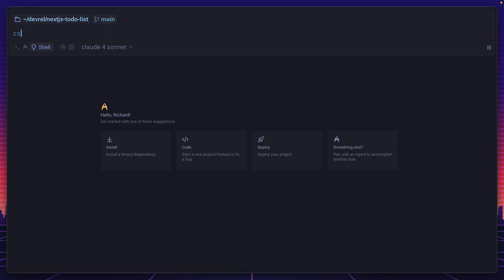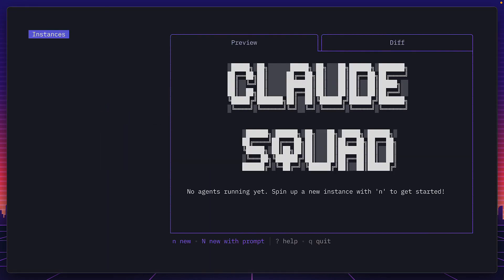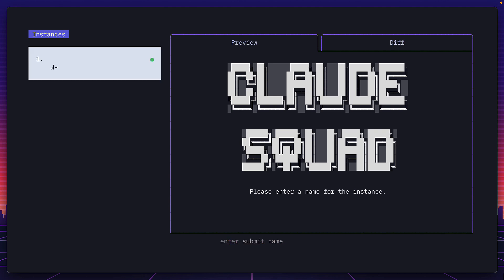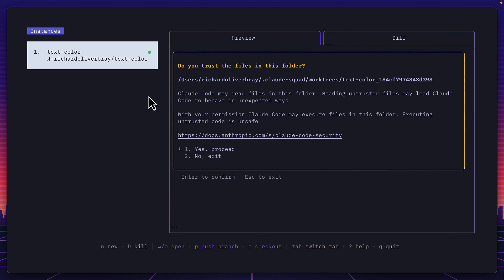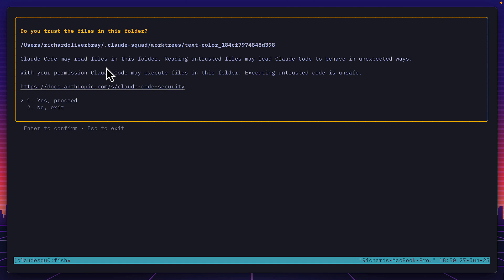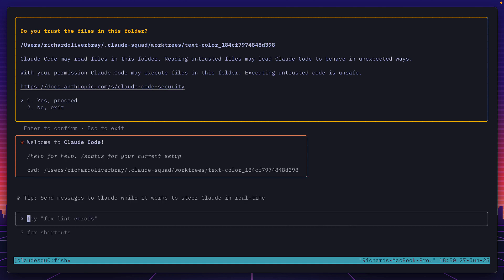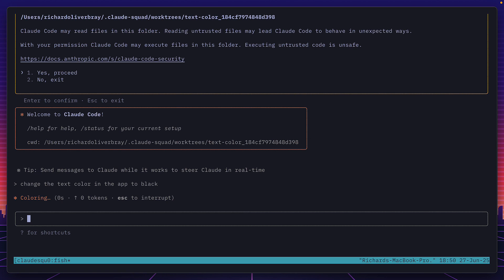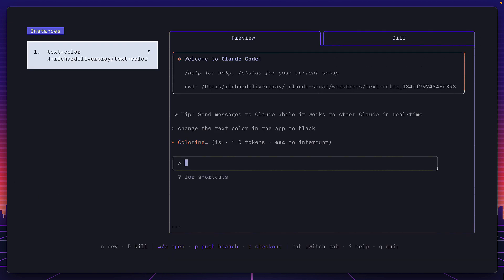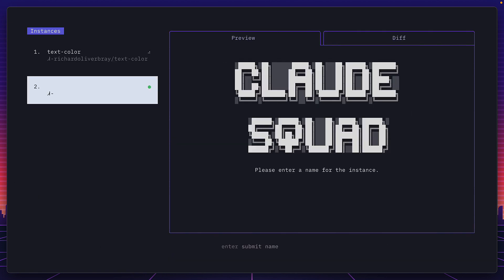So I'm going to open a new Claude Squad session and assign each task to a different instance. I'll call the first one text color and if I zoom out a bit you can see the name of the branch down here. I'll press enter to go into the instance and give Claude access to my folder. Then I'll give it a prompt and press command q to go back to the instance page and press n to create another instance.